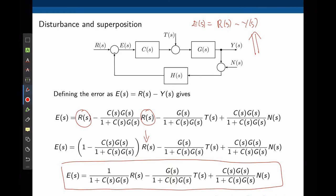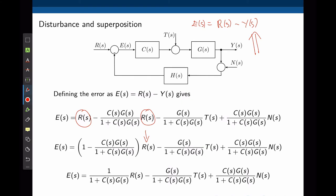The error function shows that the error is affected by three things: the input, the disturbance, and the noise. Notice that C(s), the controller transfer function, appears in all three terms. Our job as designers is to define C(s) such that the error tends to zero, which means the system always goes to its commanded value.